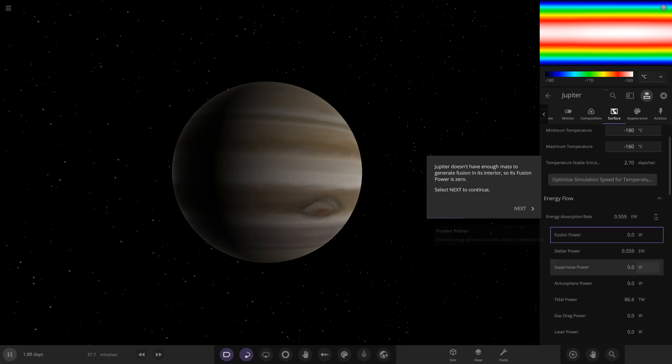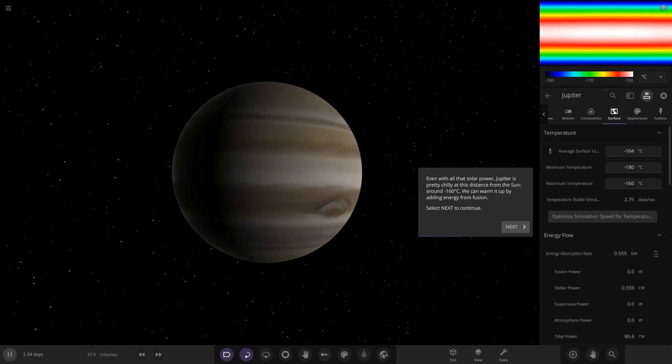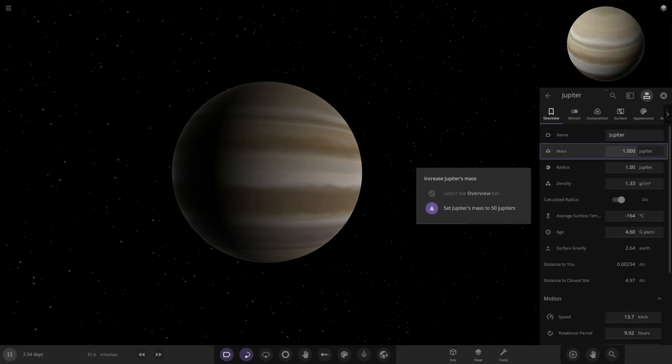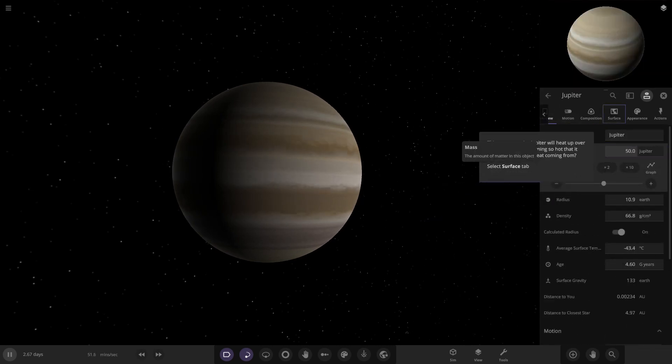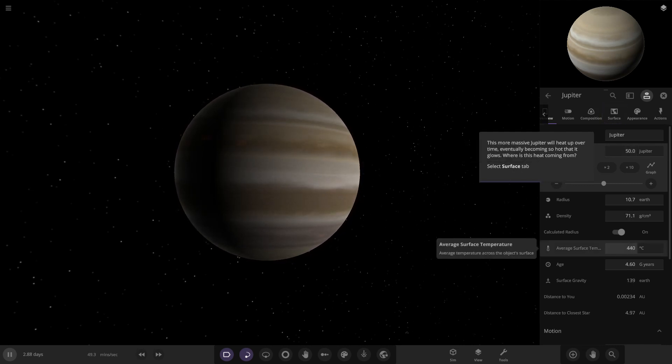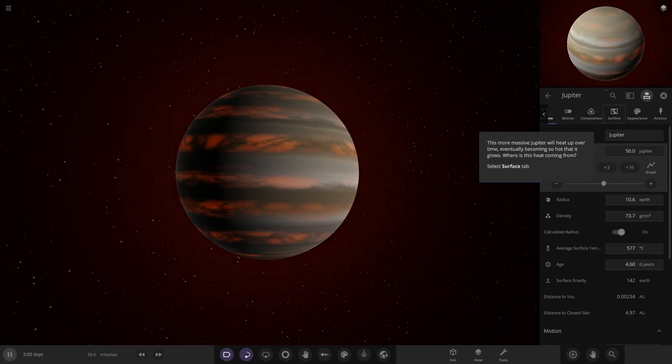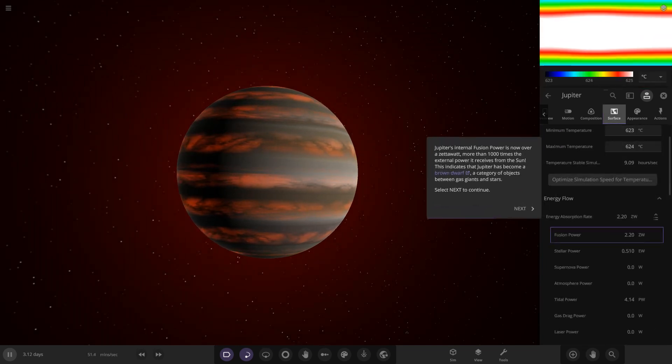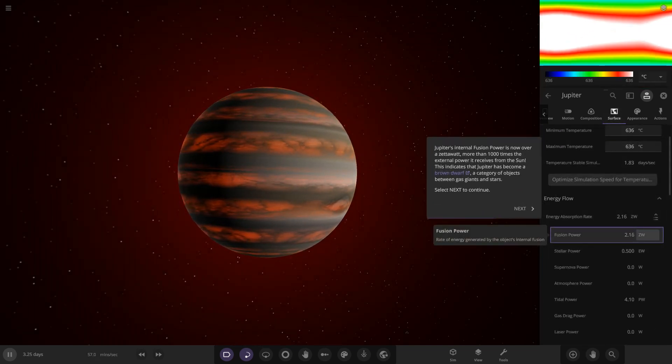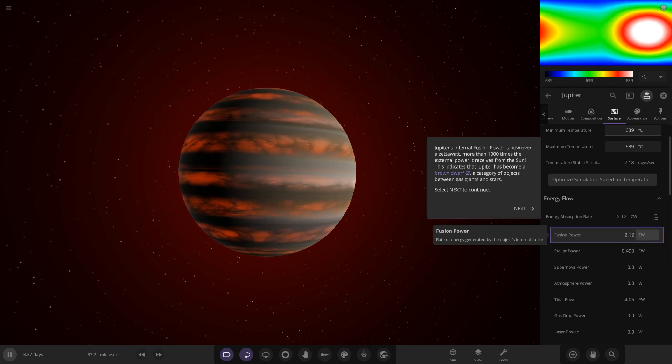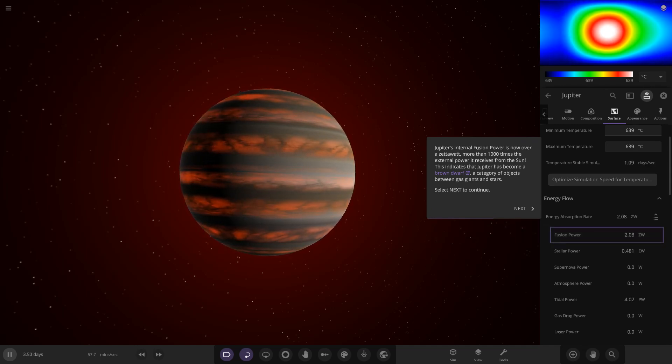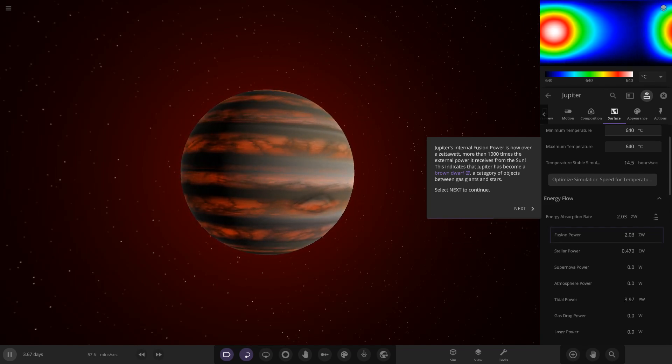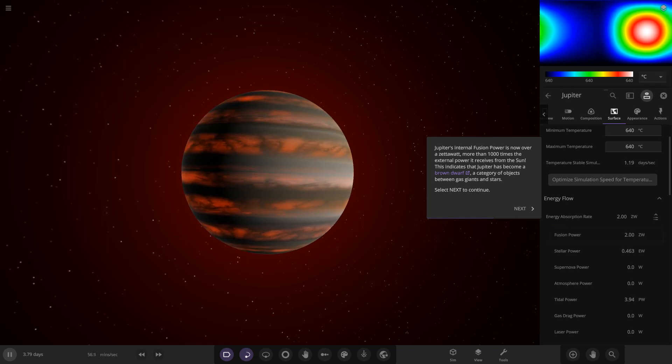Fusion power is zero. Jupiter doesn't have enough mass to generate fusion in its interior, so its fusion power is zero. Even with all that solar power, Jupiter is pretty chilly at this distance from the sun. Yeah, pretty cold around minus 160. We can warm it up by adding energy from fusion. Select the overview tab. So we're going to 50 Jupiters of mass. Okay, the more massive Jupiter will heat over time. Essentially it will start getting hotter. We can see the temperatures going up. So 50 Jupiters of mass, starting to spice things up here.